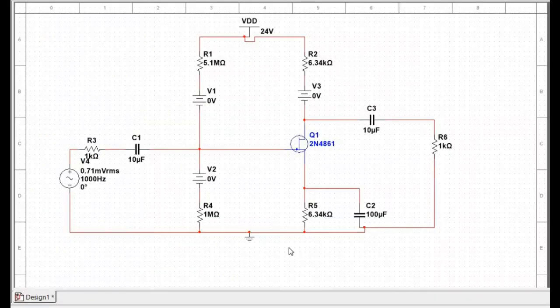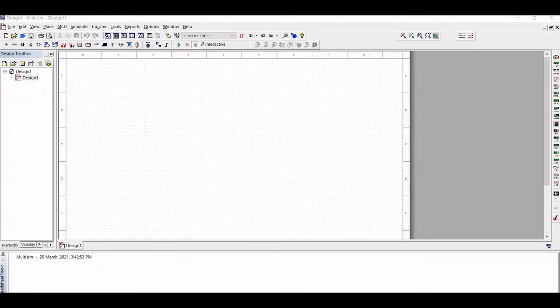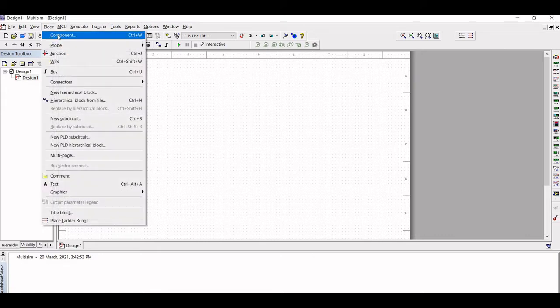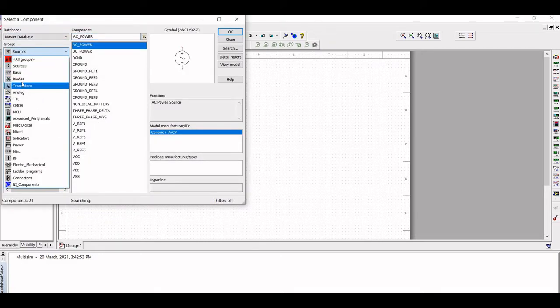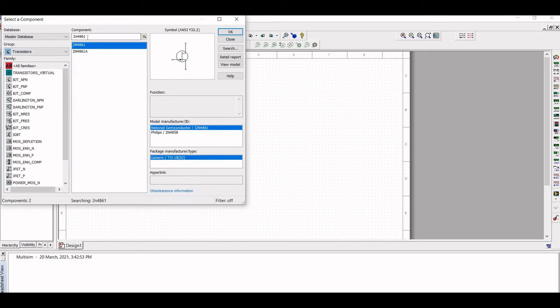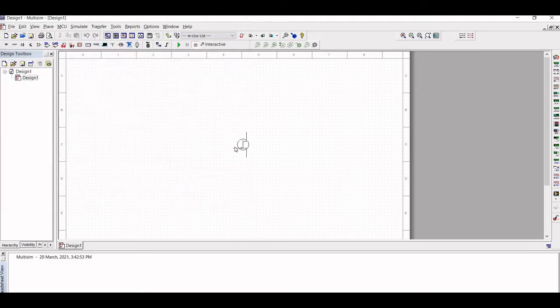Now let us design the common source amplifier circuit. Click on Place, select Component — the Select Component pop-up appears. In Group, select Transistor and select the 2N4861 transistor, then click OK and place the component in the schematic capture window.